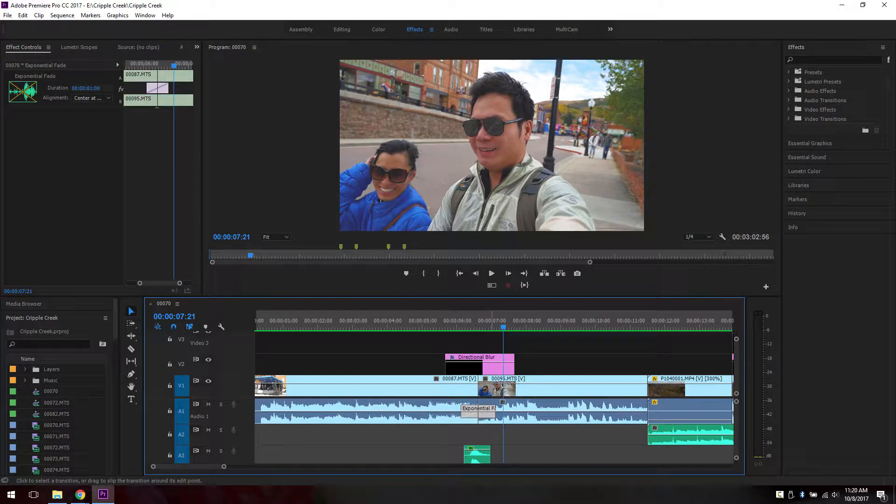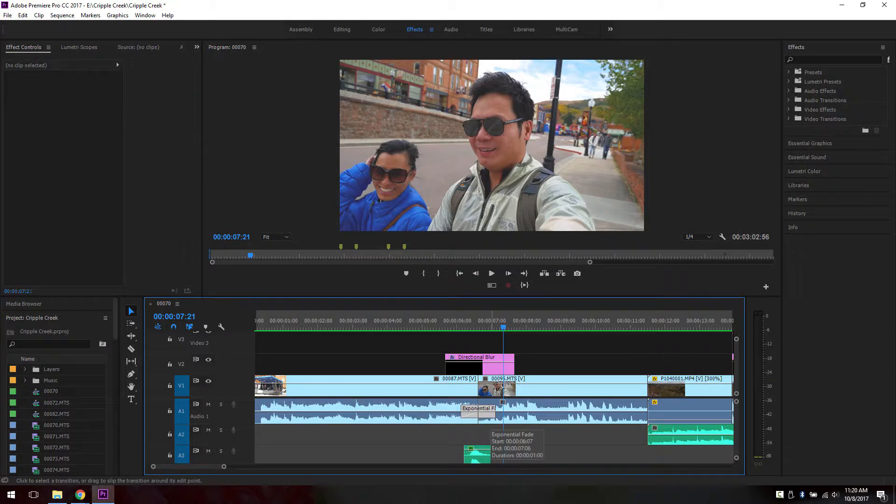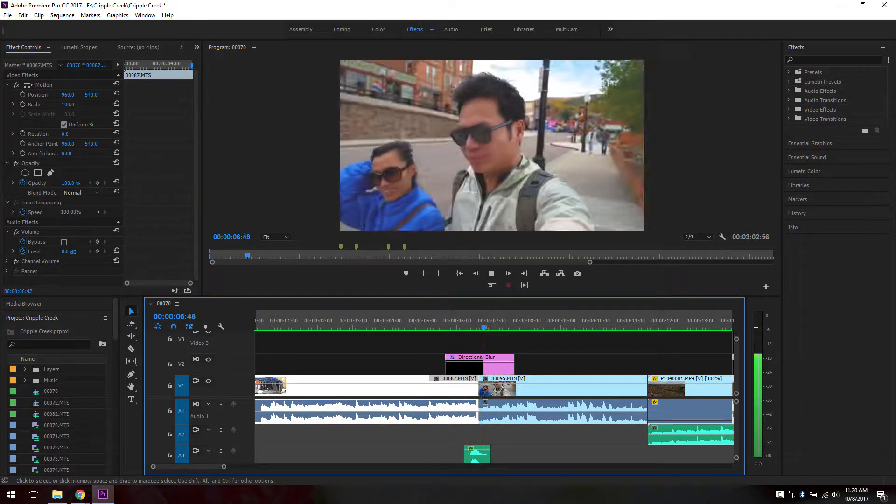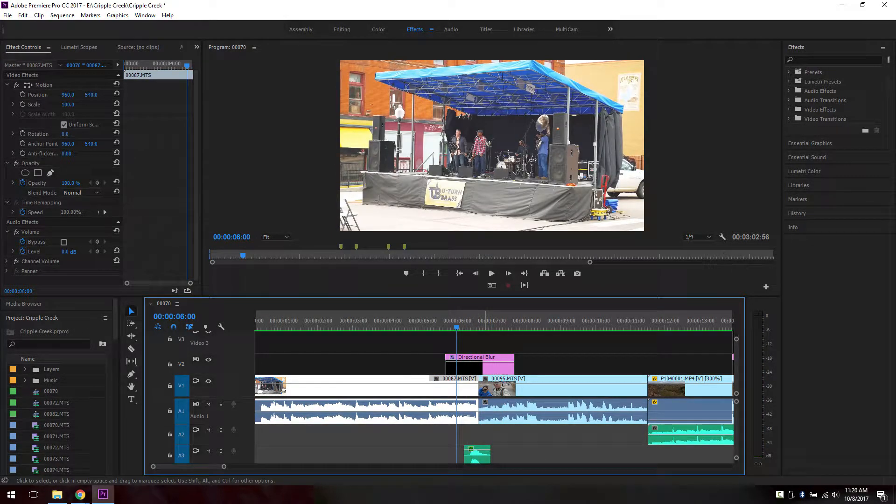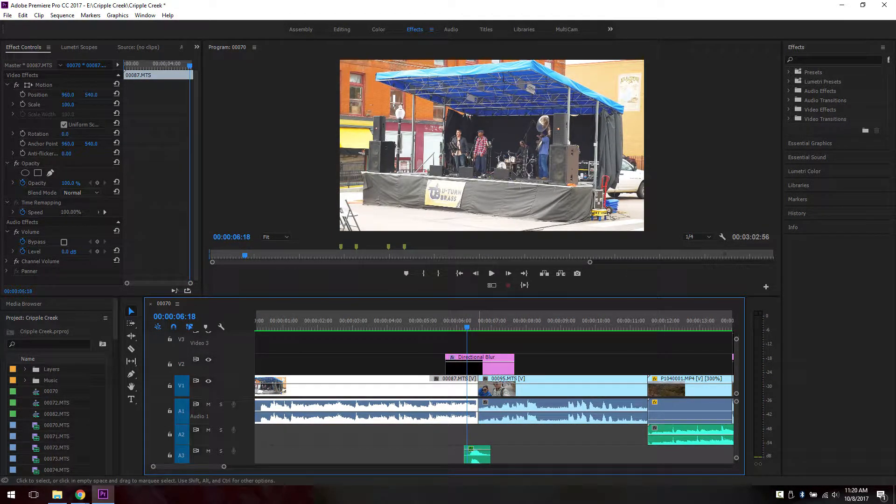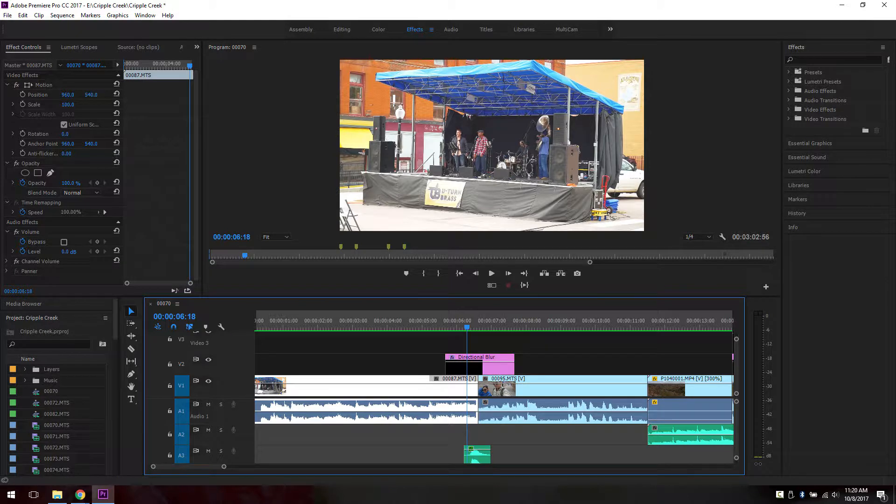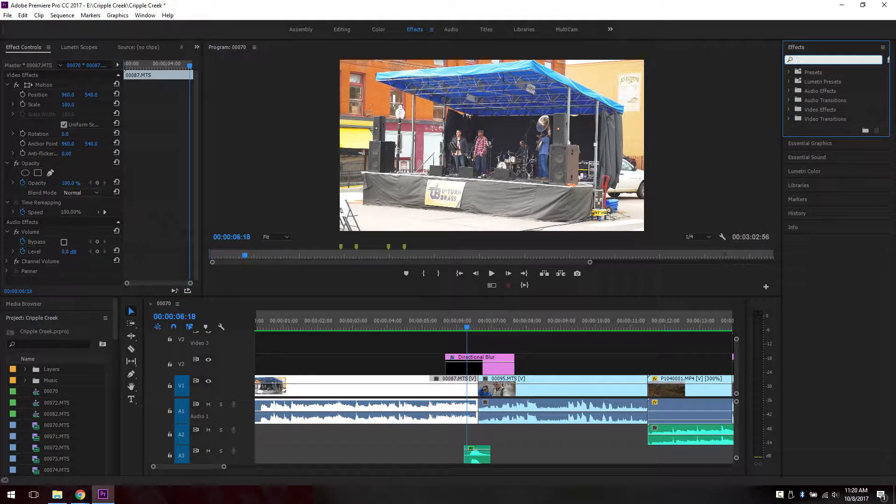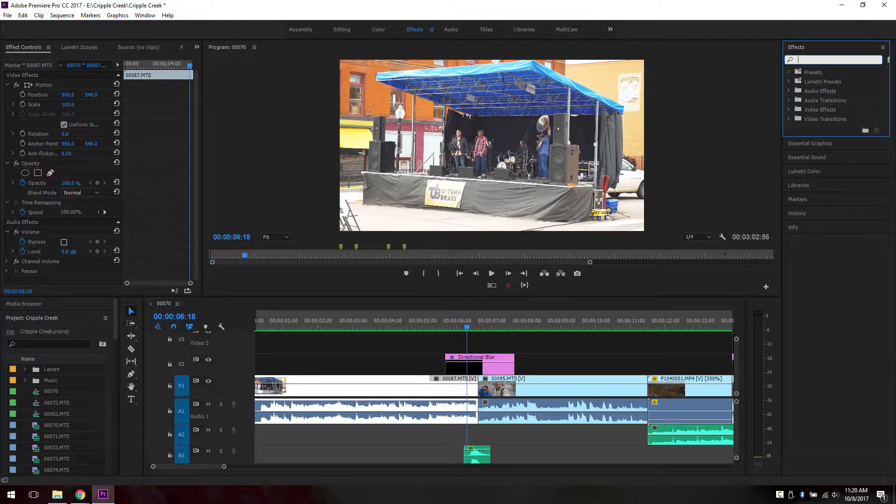So if we delete this, it's not very cohesive. Most of the time you want to fade between two clips because you want to get that fluid motion.